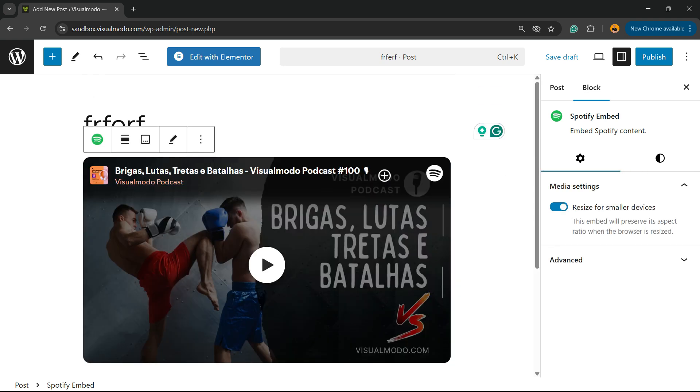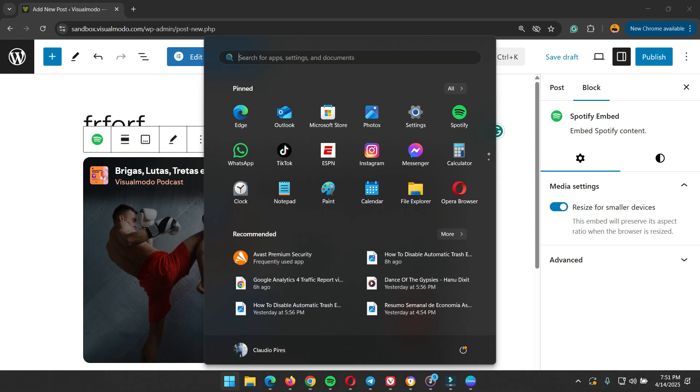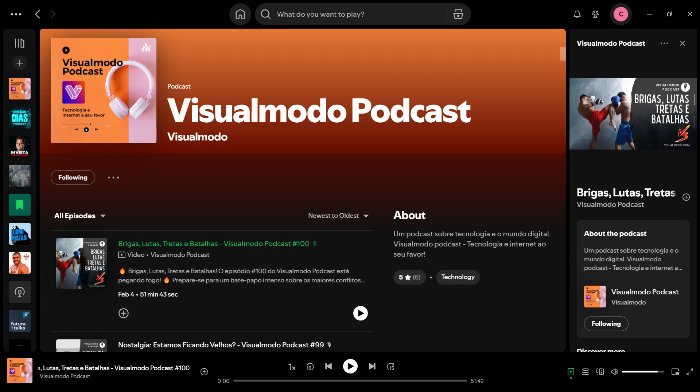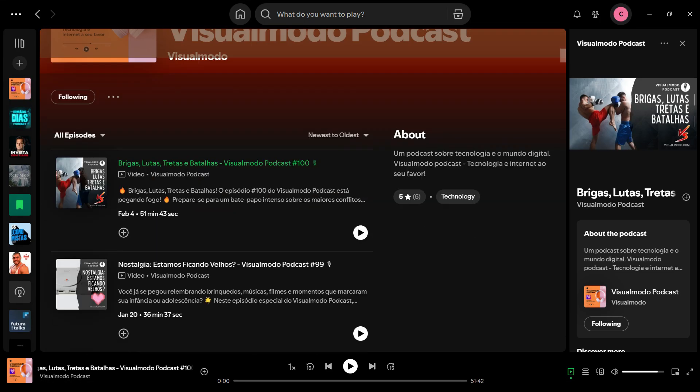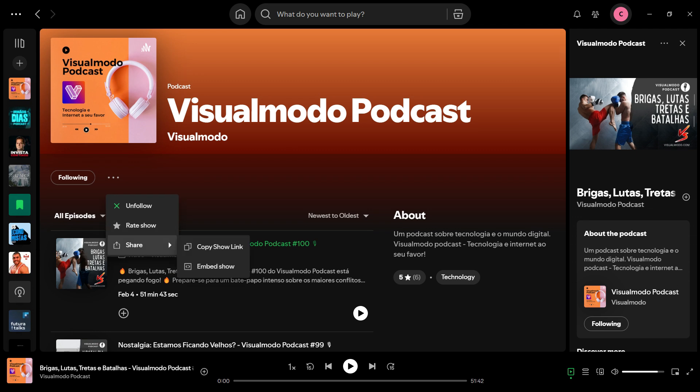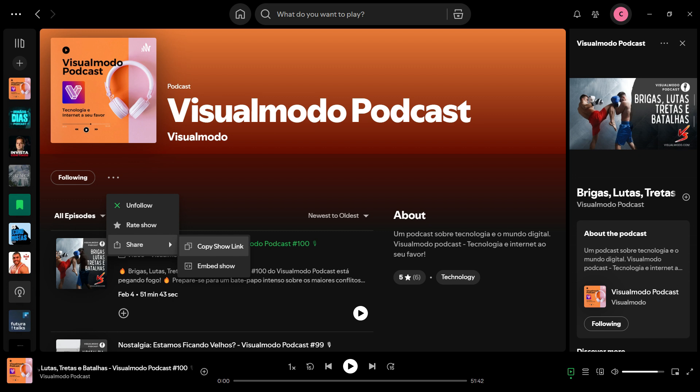The same happens for songs, but there is another way. What is this? Can you see the Embed option right here next to Share?